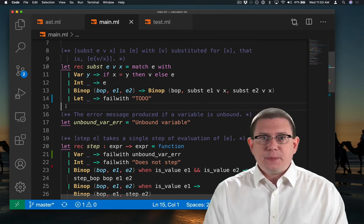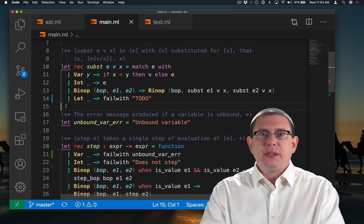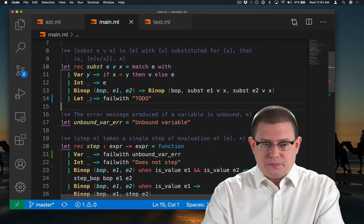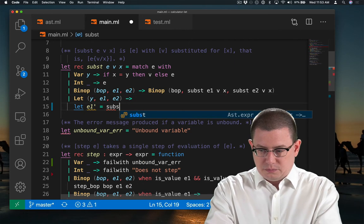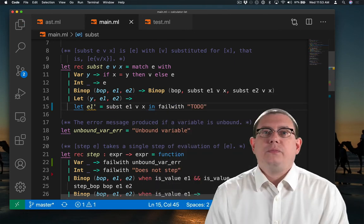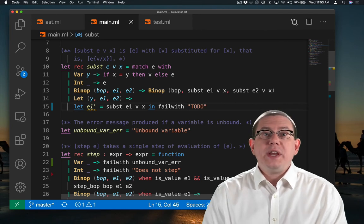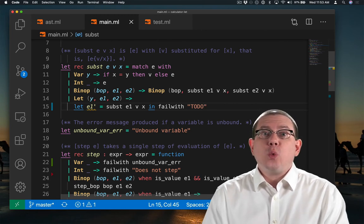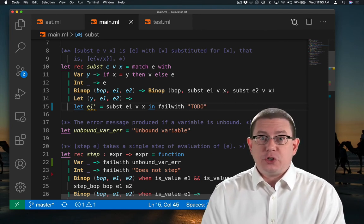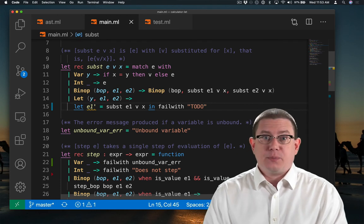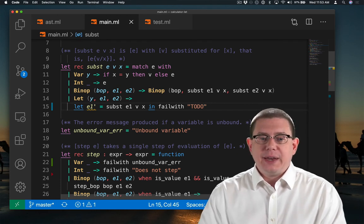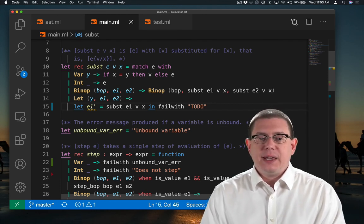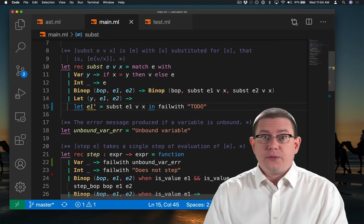The last piece of this is implementing the let substitution. Let's pause here. We know that no matter what, we always do the substitution inside of the binding expression. So I'm going to go ahead and substitute v for x inside of e1 first. That gets me e1 prime.